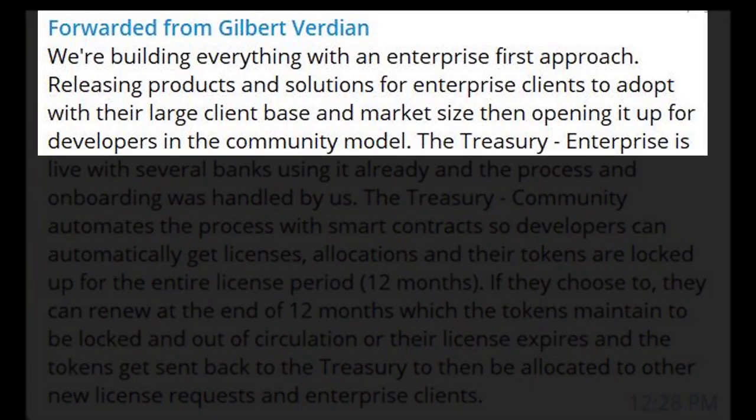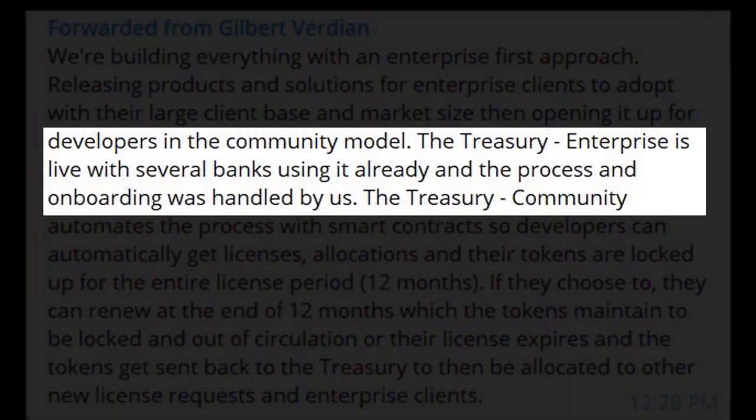Now let's talk about the thing most investors want to know about: token utilities. Let's start with the Quant Treasury. There are two editions of treasuries at Quant — one for the community and one for enterprises. Gilbert stated: 'We are building everything with an enterprise-first approach, releasing products and solutions for enterprise clients to adopt with their large client base and market size. The treasury is live with several banks already using it.'